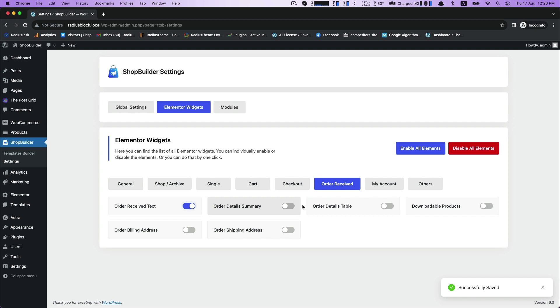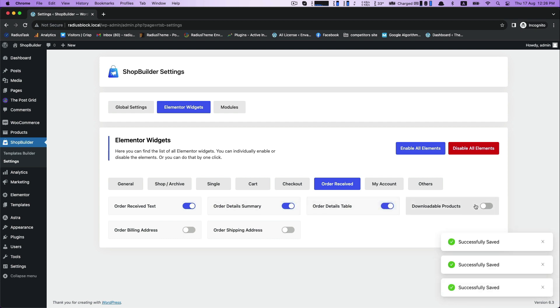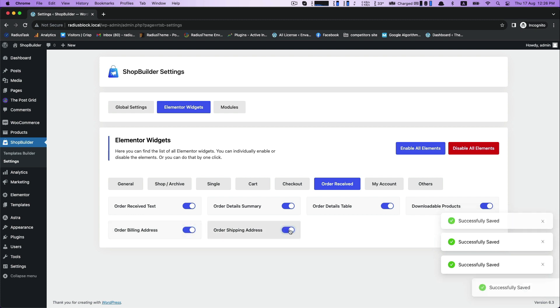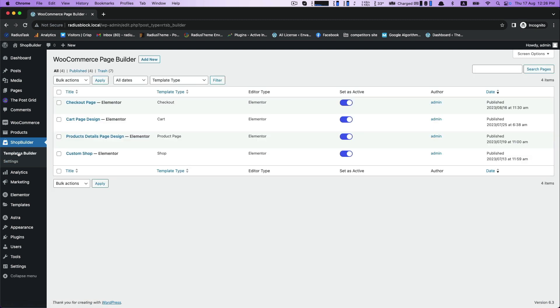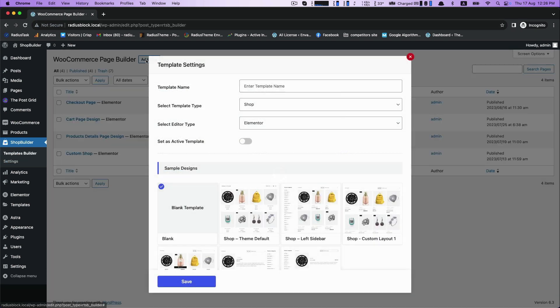Then get an interface with the list of all Elementor widgets. You can individually enable or disable the elements. After saving it, go to the template builder and then add new.